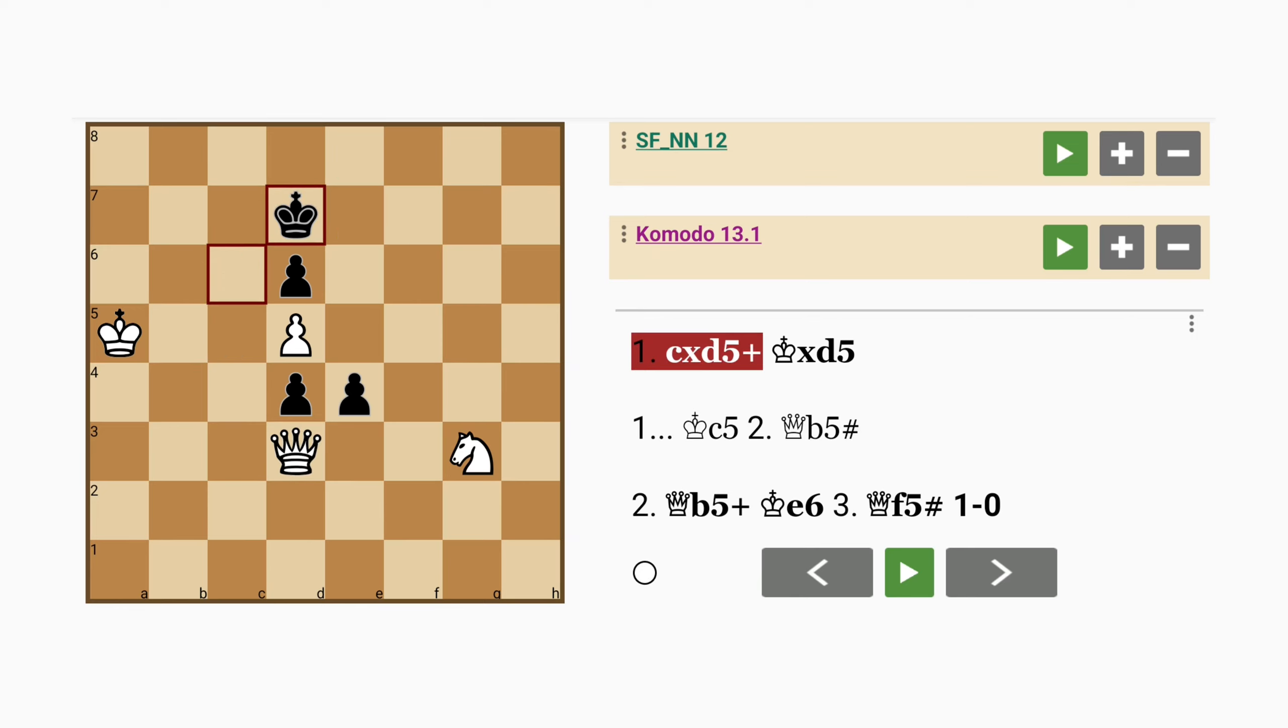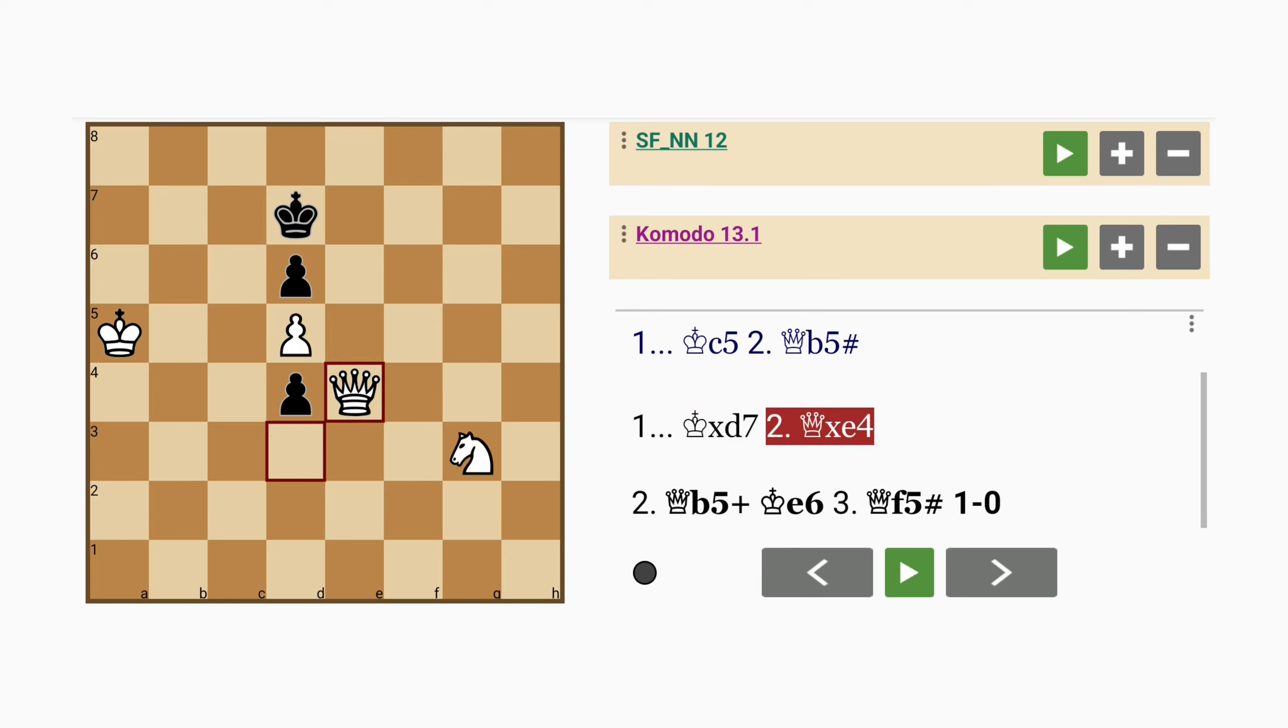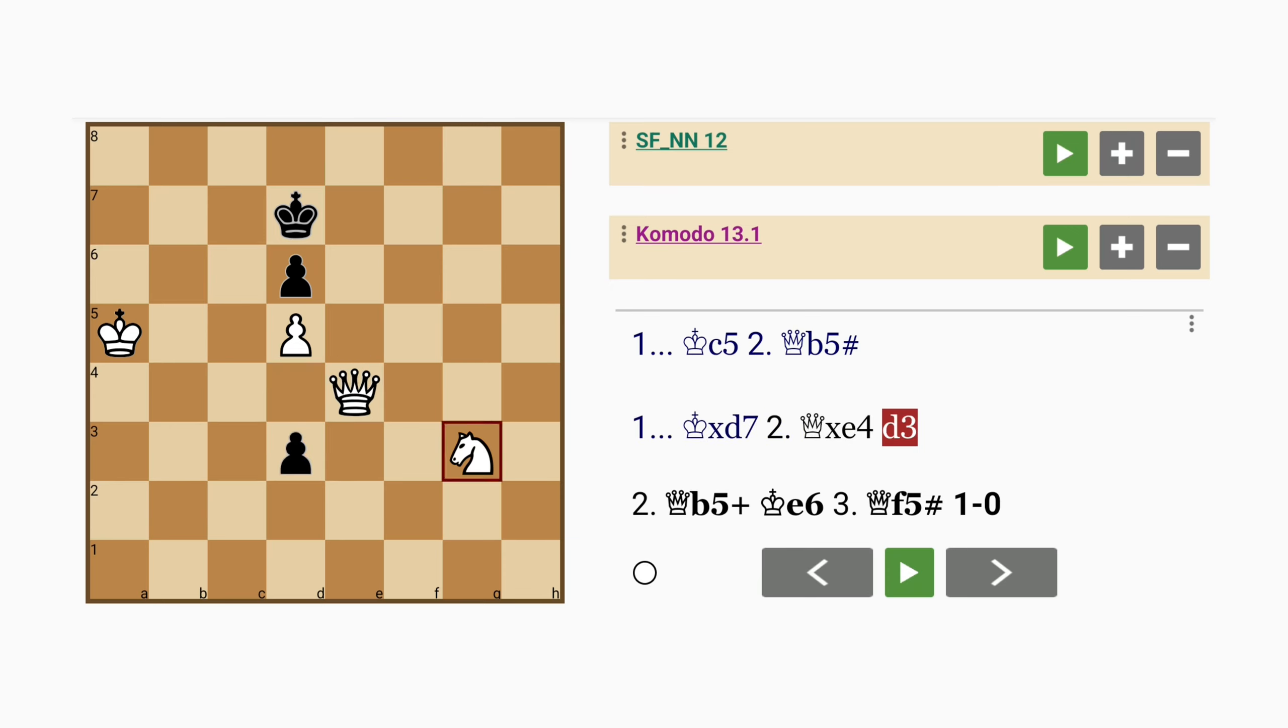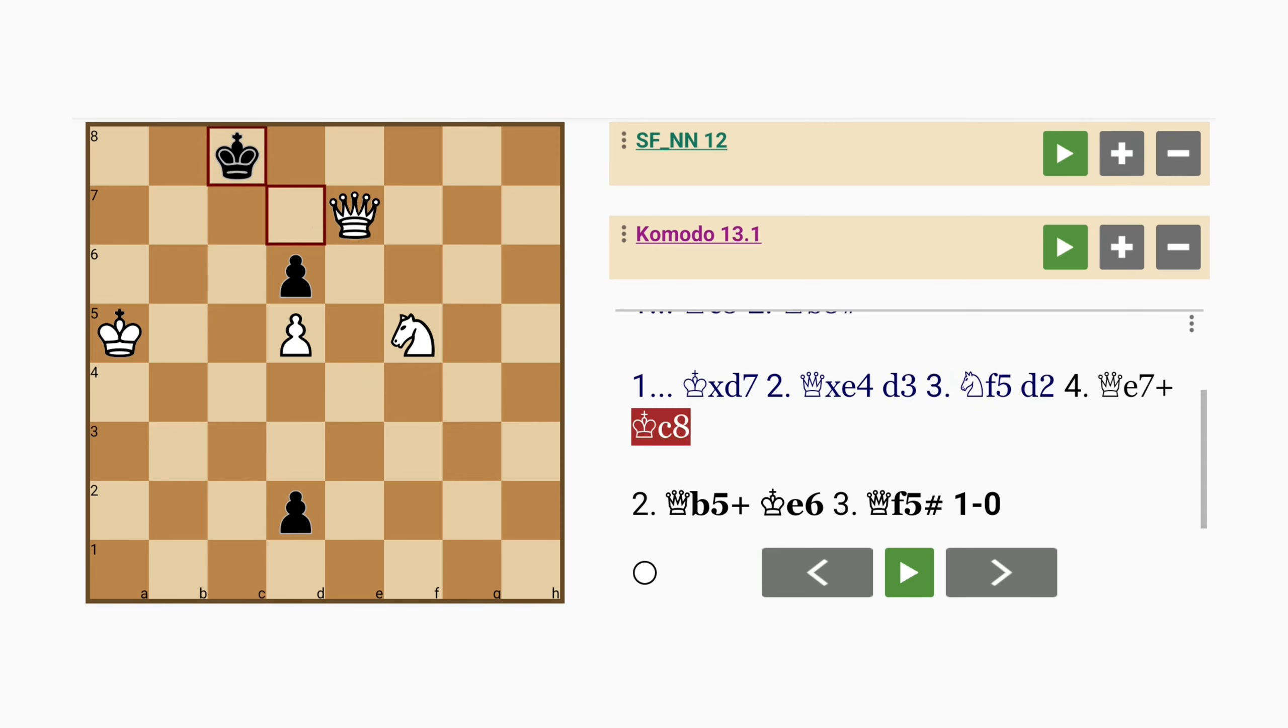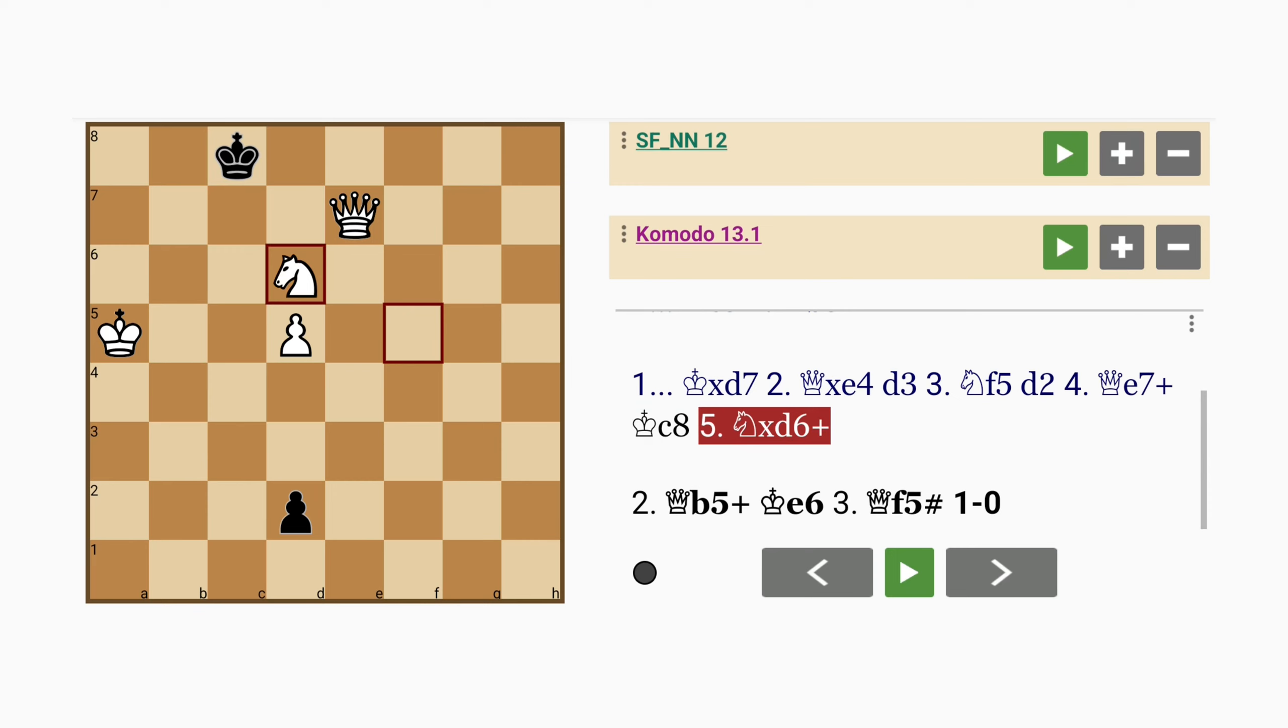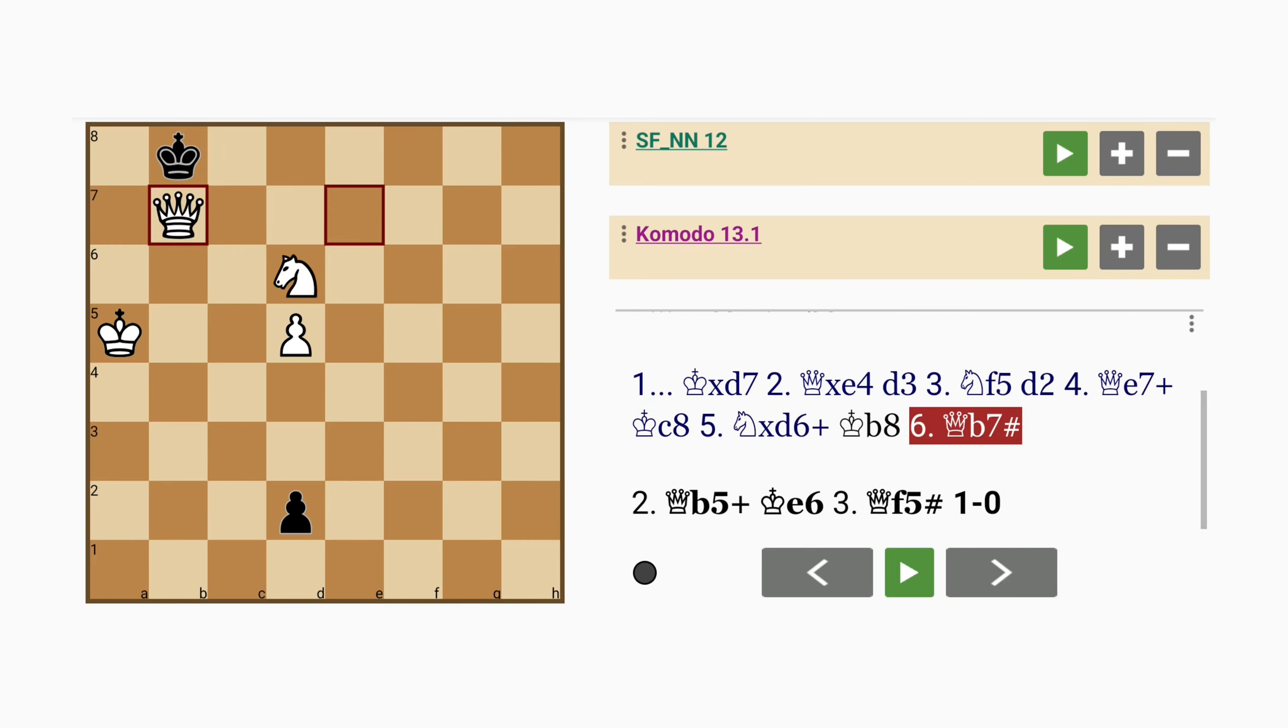So king captures rook and here queen captures pawn d3, knight to f5, d2, queen to e7 check, king to c8, knight captures pawn check, king to b8, queen to b7 mate on the sixth move.